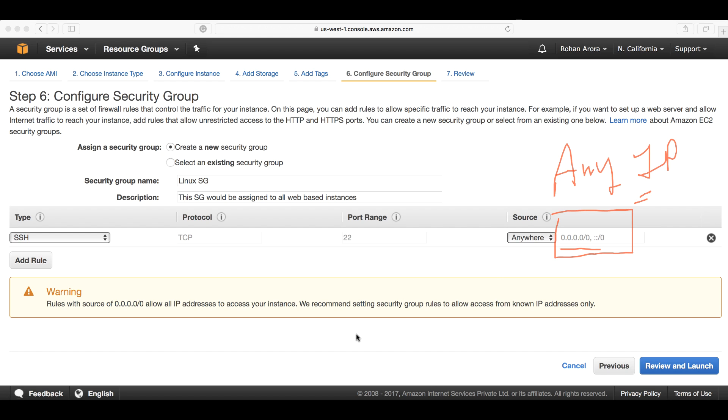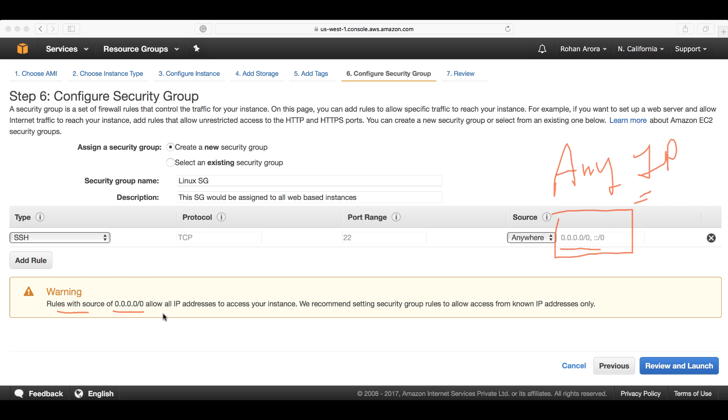This is quite dangerous because this will expose your instance or the root access to your instance from any IP, from any machine across the internet. You can see the warning message: rules with source 0.0.0.0/0 allow all IP addresses to access your instance. We recommend setting security group rules to allow access from known IP addresses only.